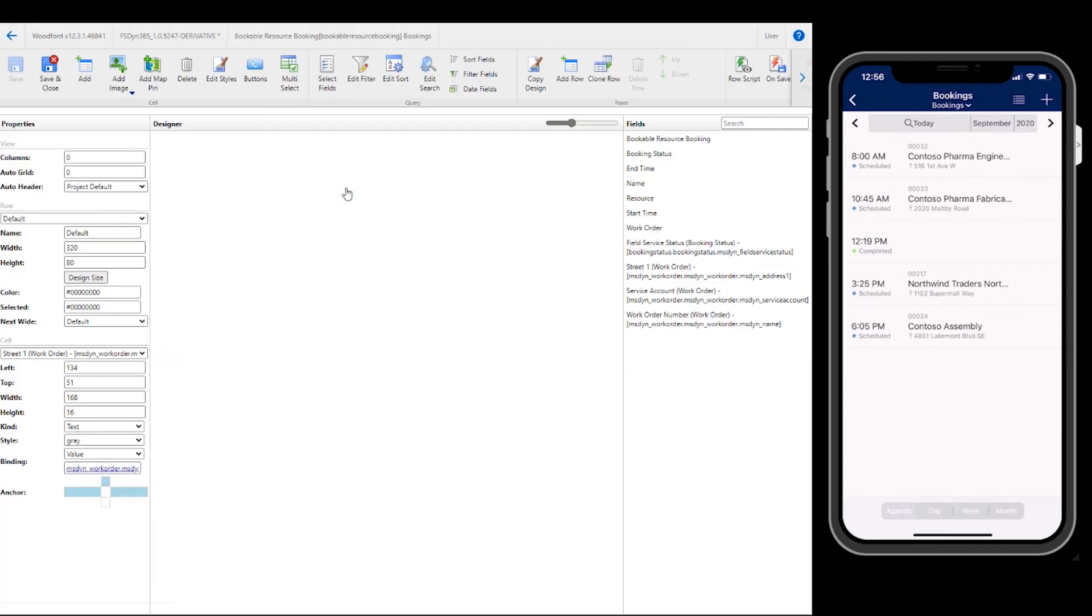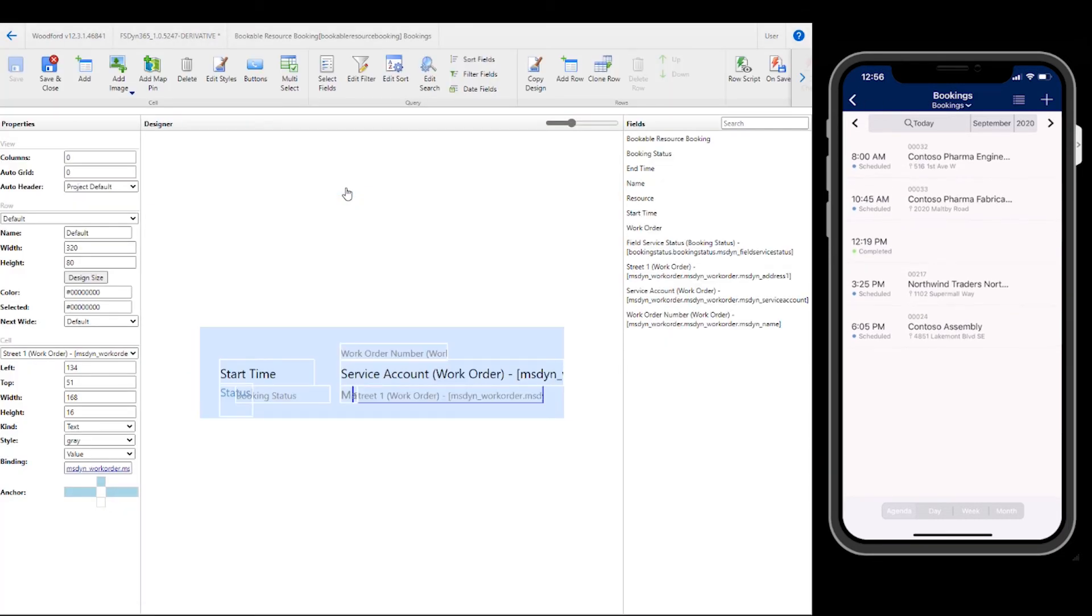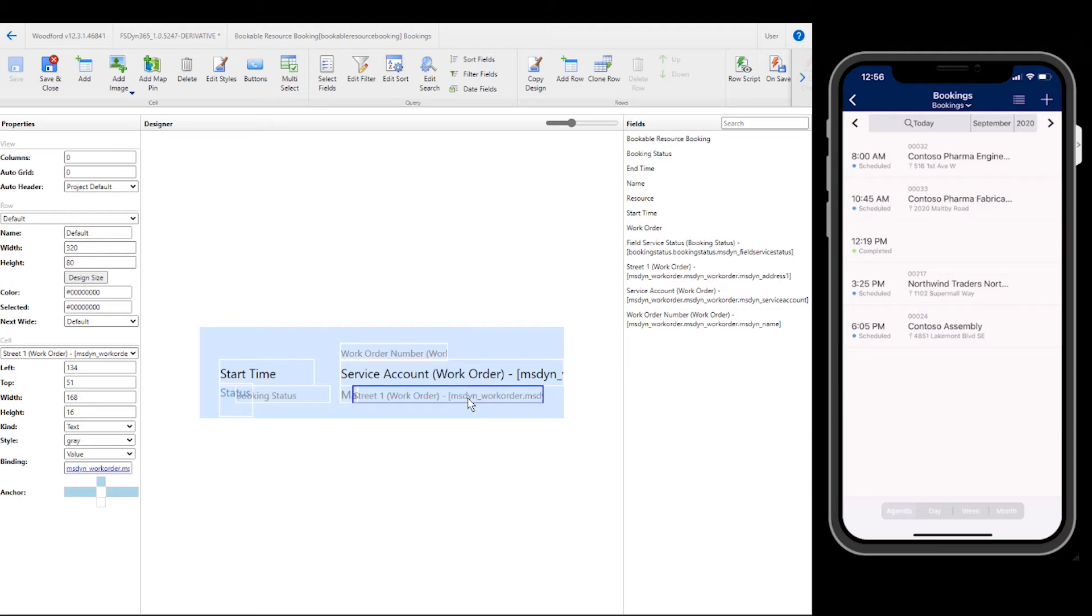In this case, we will edit the bookings public view. You can see the view is called bookings at the top of the mobile app. As just one example, we will change the field shown in the view. Here this view shows the street address of the booking. Instead, let's edit the view to show the city.